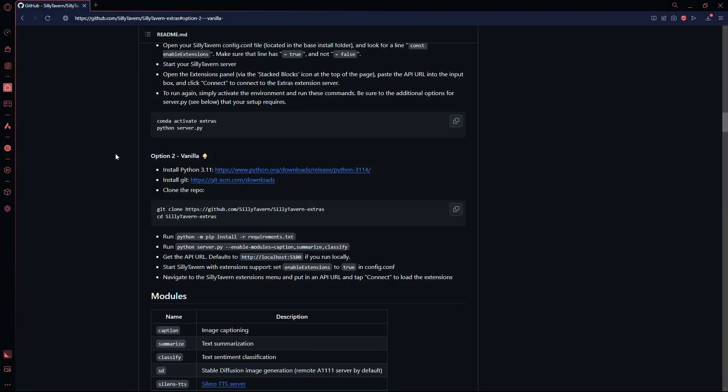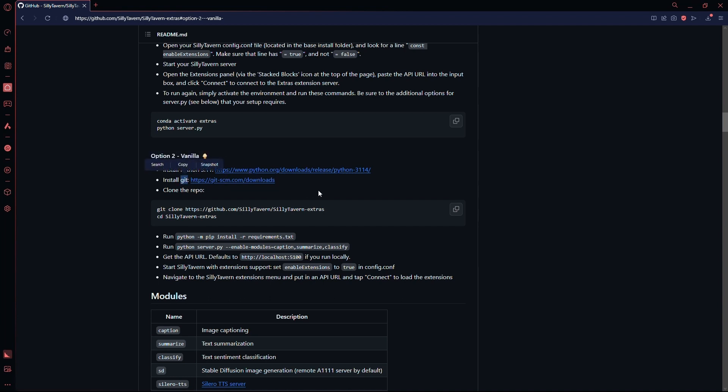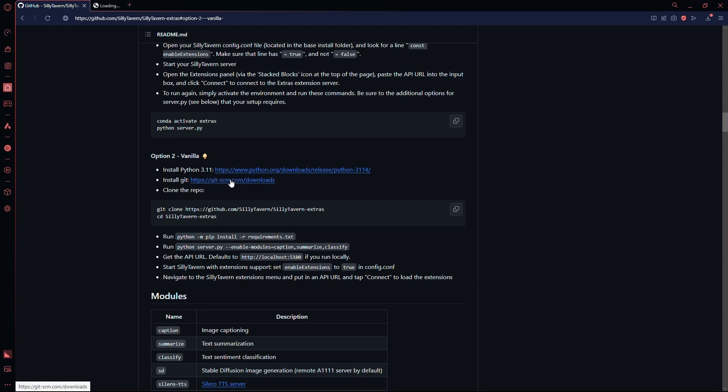So first of all, you need to visit this GitHub page. This page has all the information and the links that you need to run Silly Tavern Extras. From this page, you need to download Python and Git and be sure to only download the version given on this page.